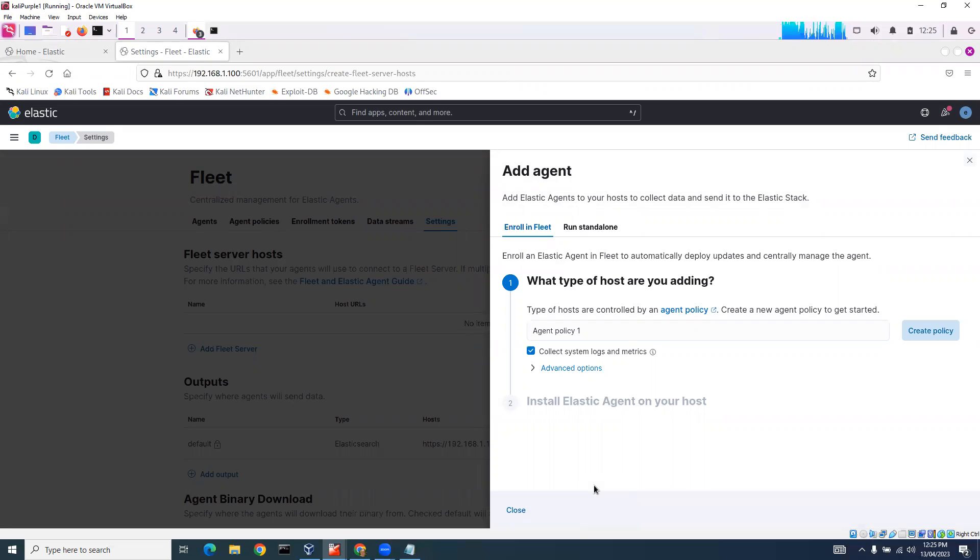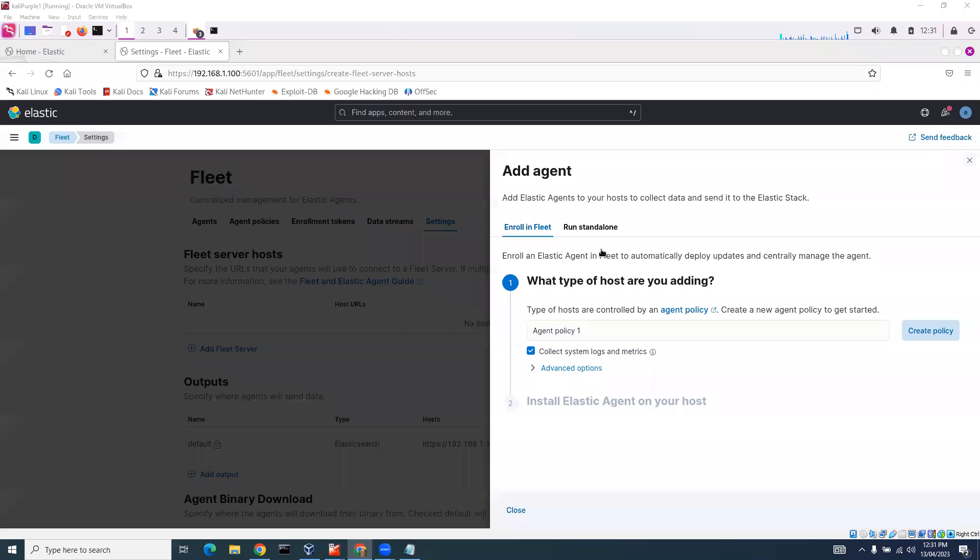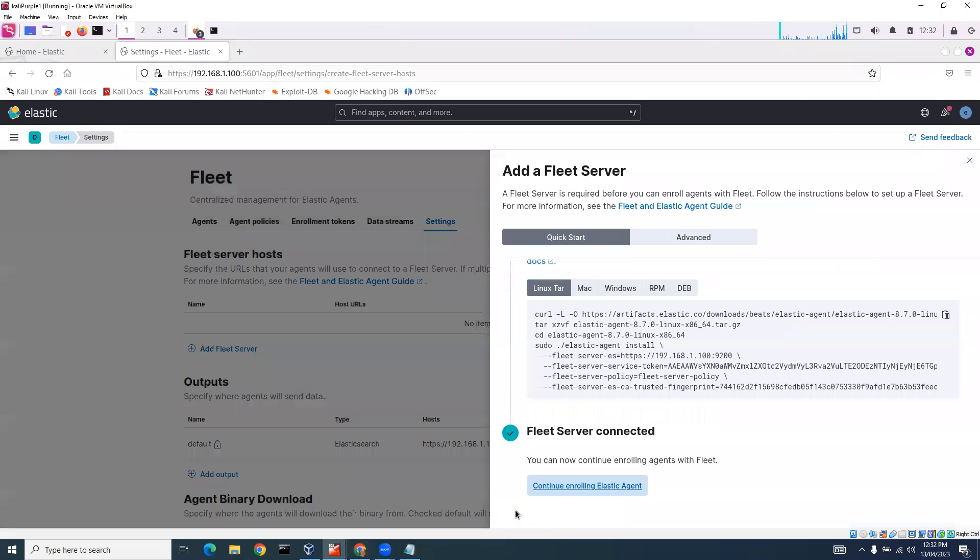And now what we can do is add an agent. So let's close this and we'll come and add an agent later.